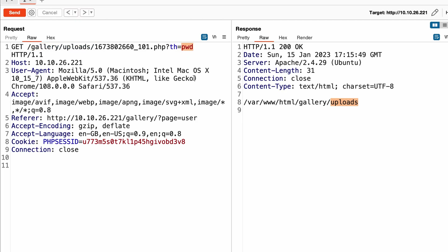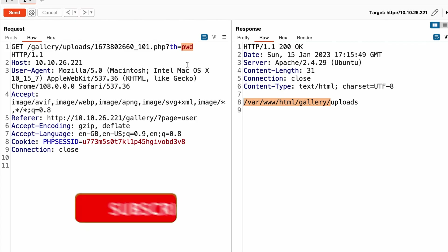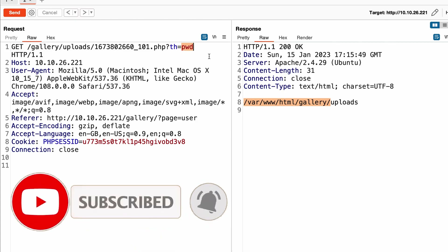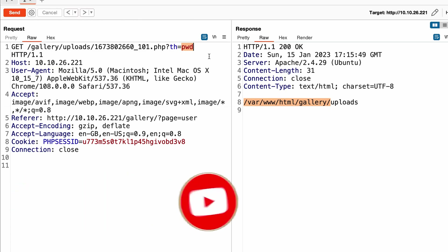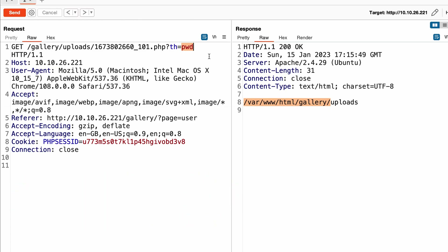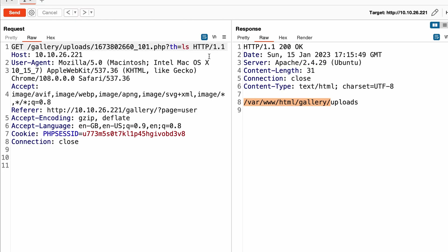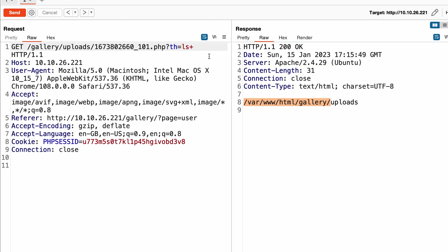I want to do some code review because we had questions in a previous video — for example, why the SQL injection in the login portal did not work with one SQL injection payload but worked with another. So what we're going to do is run 'ls' with a space URL-encoded to have a valid URL, and list the content of the gallery folder.